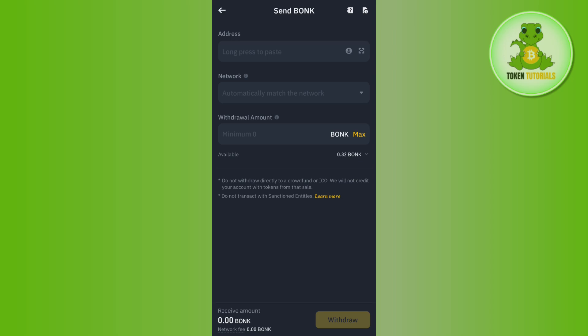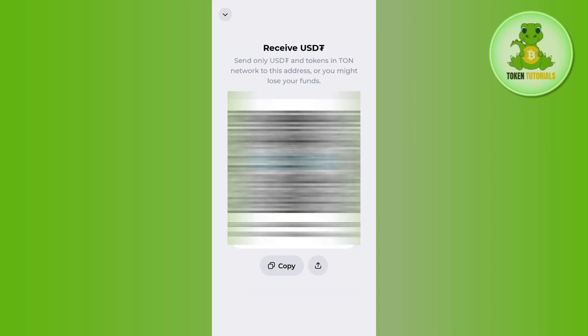Then you just have to enter the amount of USDT that you want to send from Binance and receive in your TownKeeper wallet. After that, tap on the withdraw button in the bottom right-hand corner and confirm your transaction.